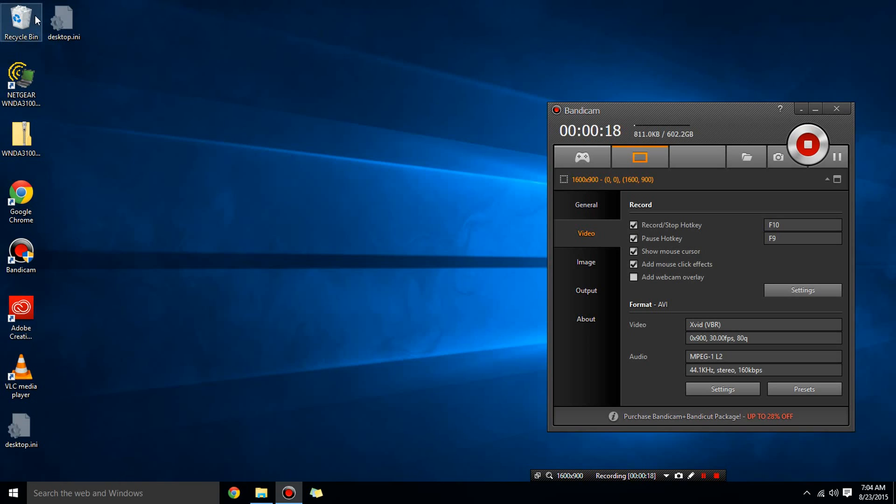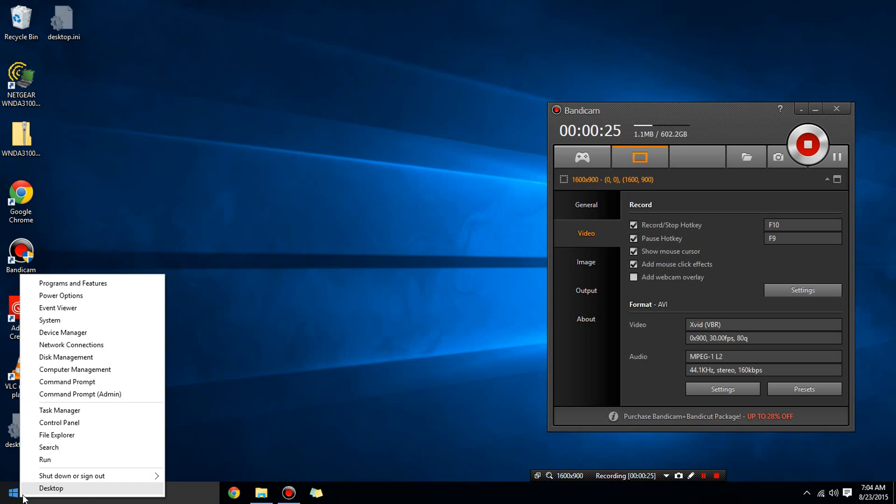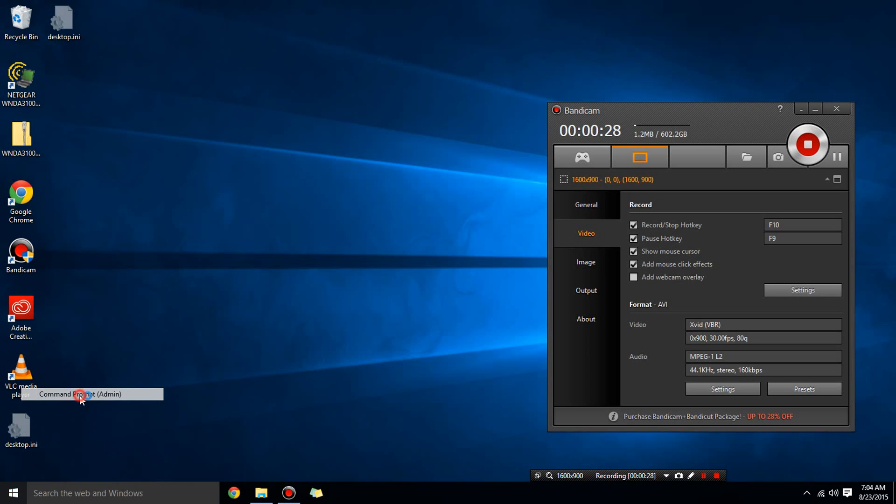So in order to fix that, what you have to do is you're going to right click on the start button in Windows 10 and you're going to click on command prompt admin.